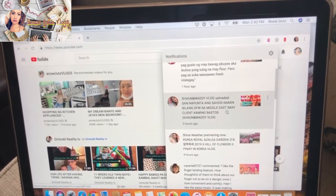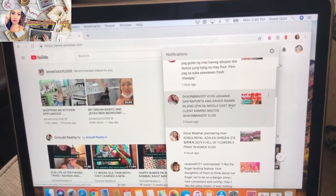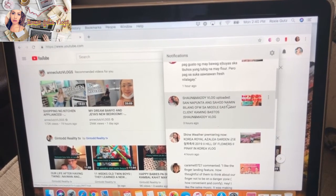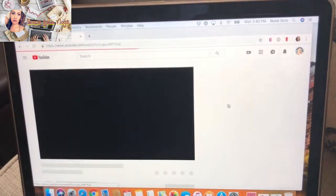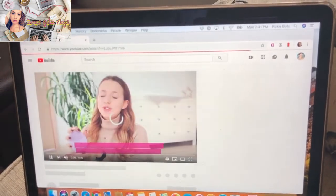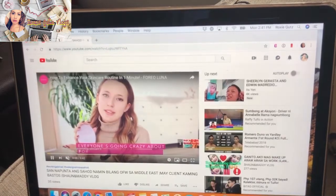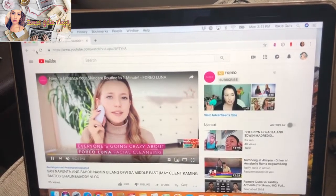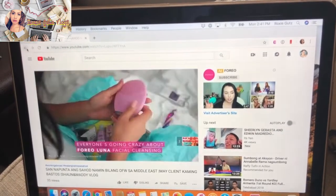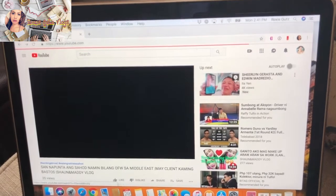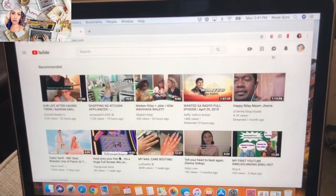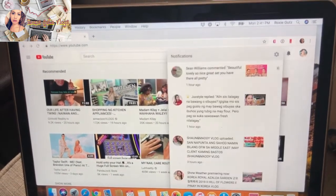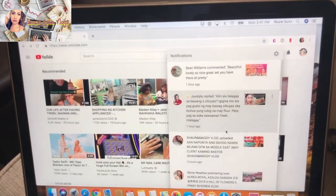I think this one is different because this one is a notification and this is not a comment for my video. But I think this one, if I click it, it will go straight to the video — see, there it is. So it went straight to the video, so I have to go back.